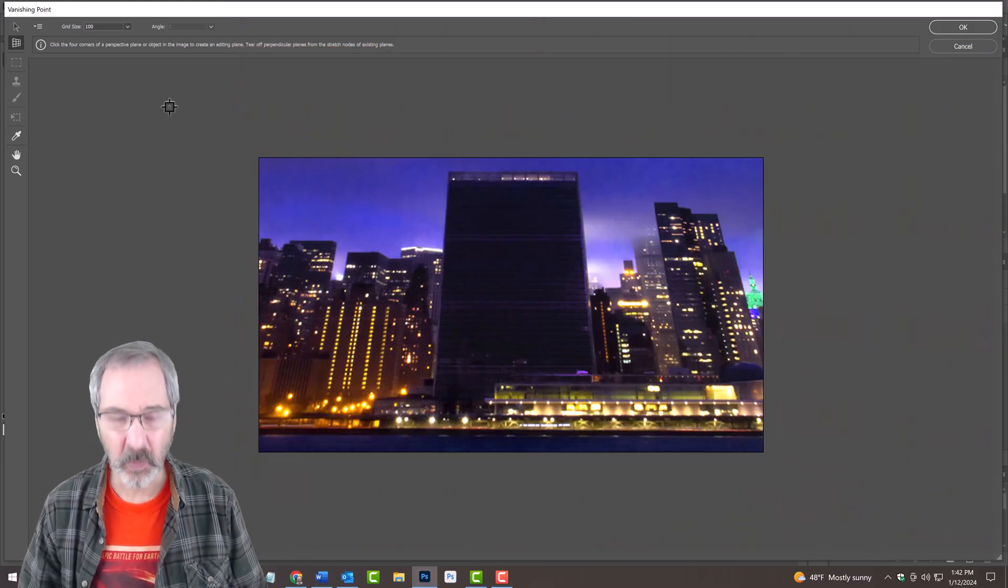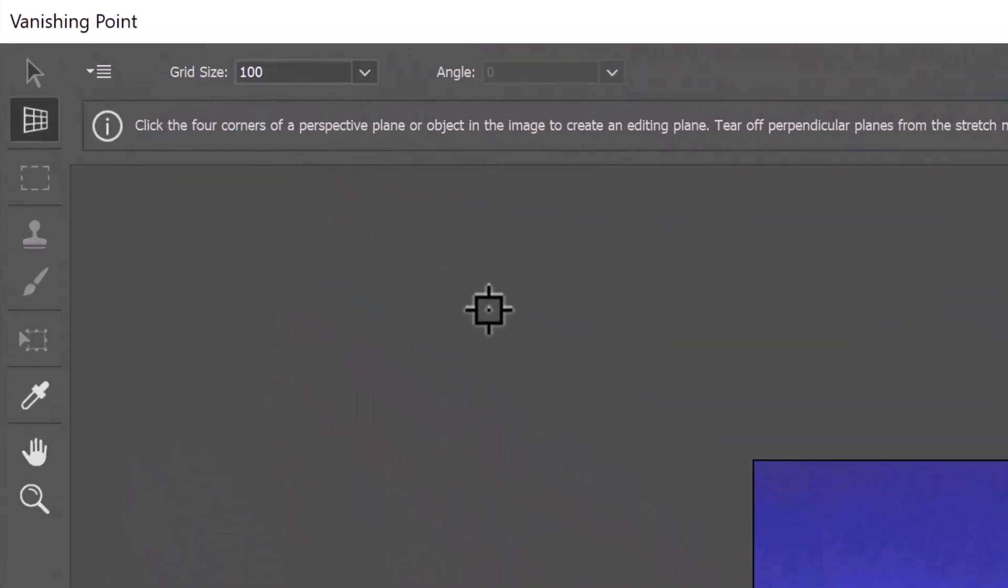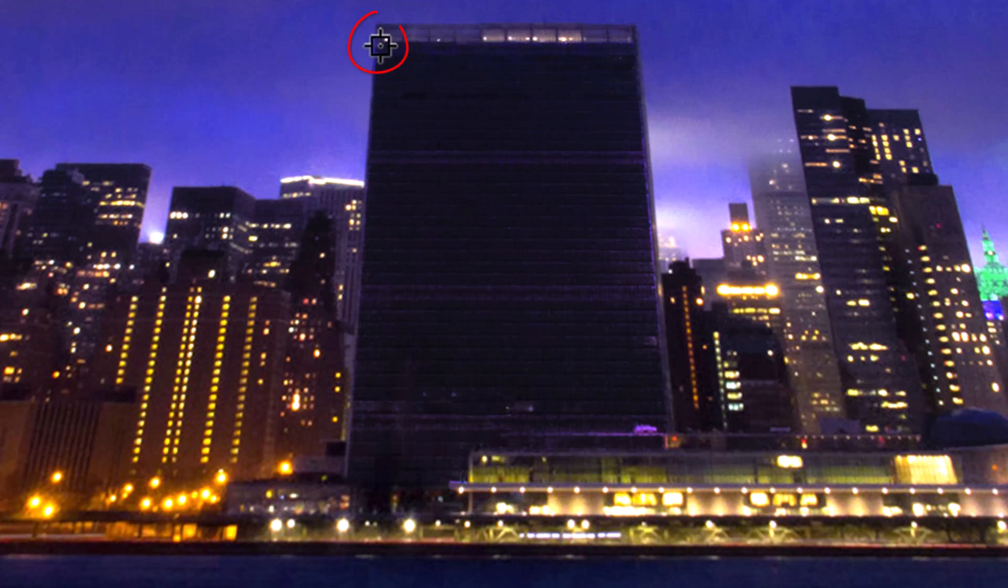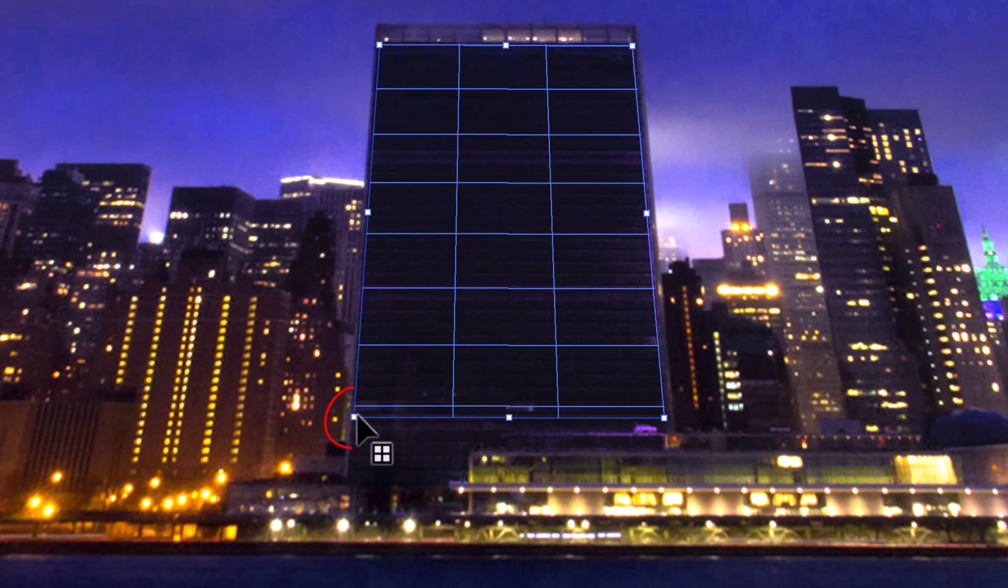If you want to zoom into the image, click the Magnifying Glass icon. With the Create Plane Tool active, click on a corner of the building. Release and click on another corner. Release again and click a bottom side that follows the perspective of the building. Release and click the opposite side again, following the perspective.